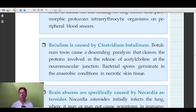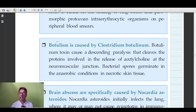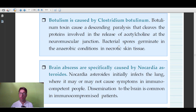Botulism is caused by Clostridium botulinum. The botulinum toxin causes descending paralysis by blocking the release of acetylcholine at the neuromuscular junction. Clostridium botulinum is the primary causative organism of botulism.